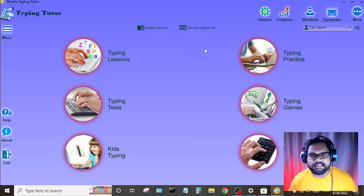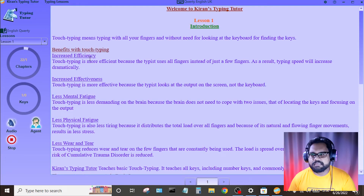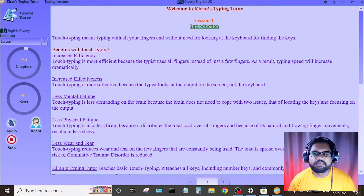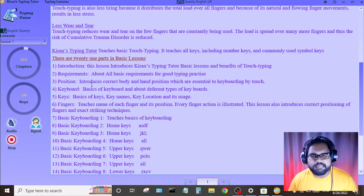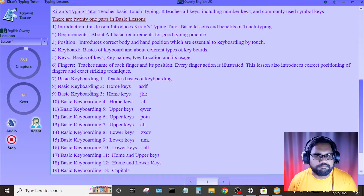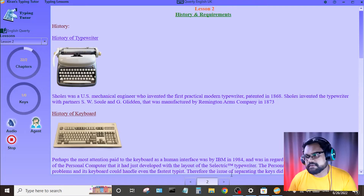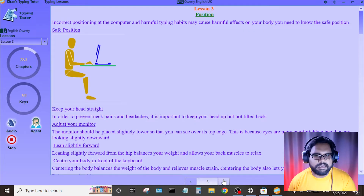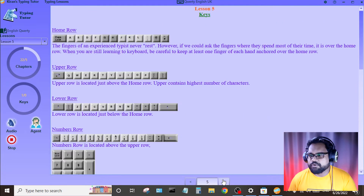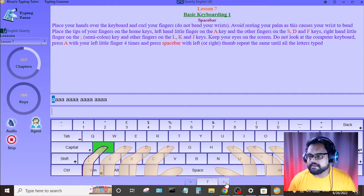If you want to try it, select type in lessons. This is the option for you. If you want to click on the next button, click on the next button. If you want to use this option, choose the option for you.